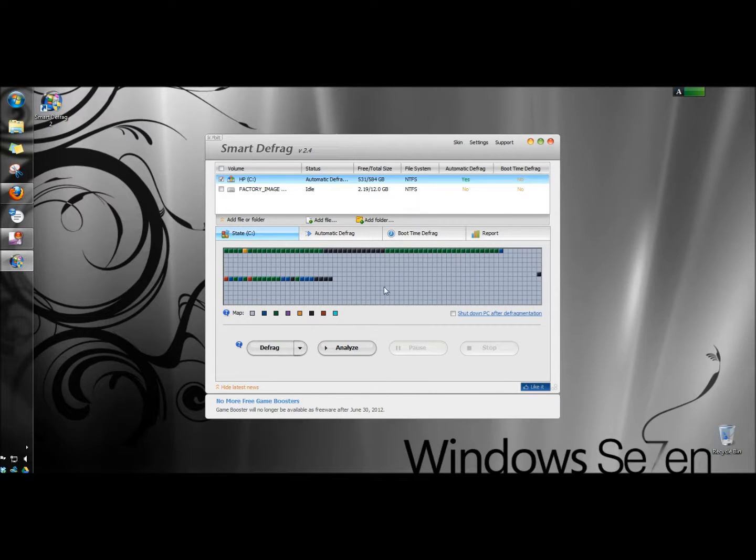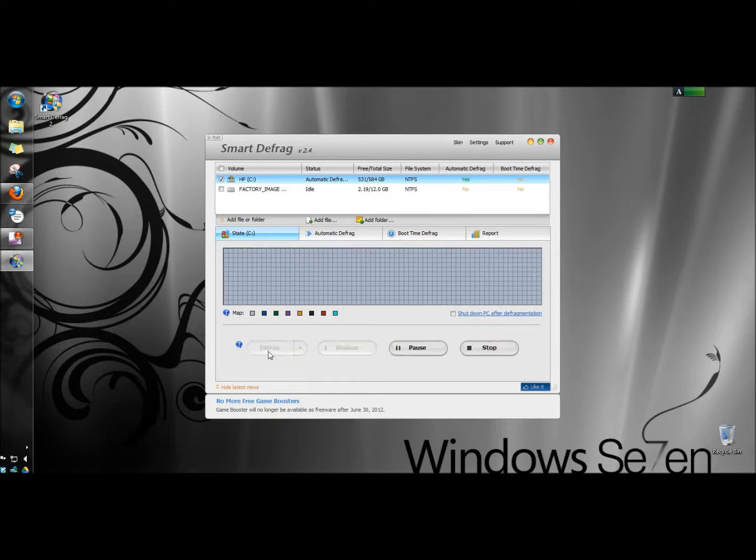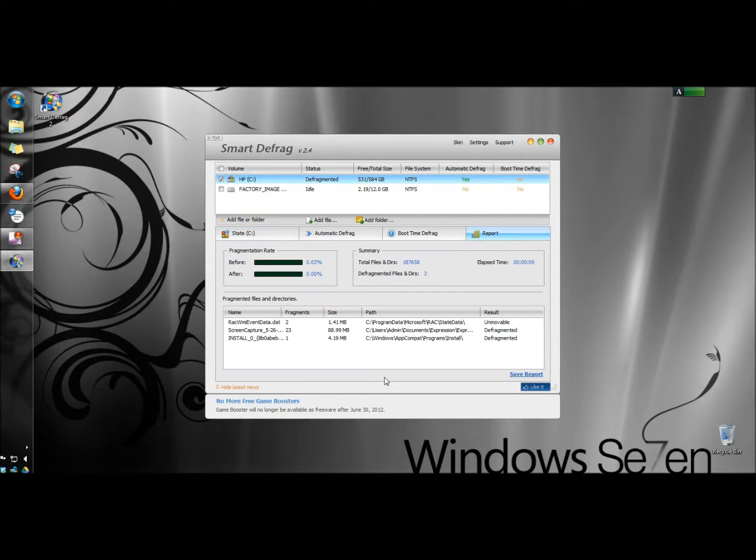It's finished analyzing the disk, so now I'm going to click defrag. Because my machine wasn't all that fragmented, it didn't take too long to do it.